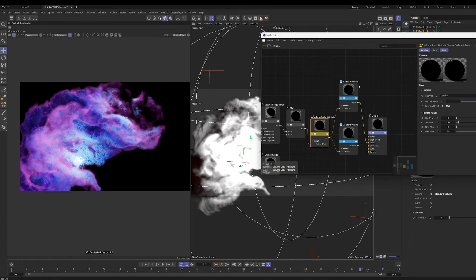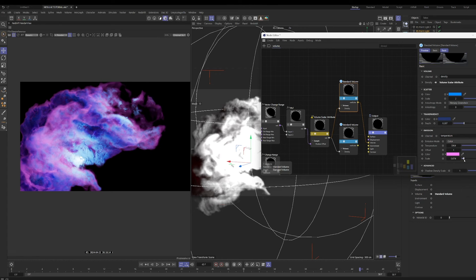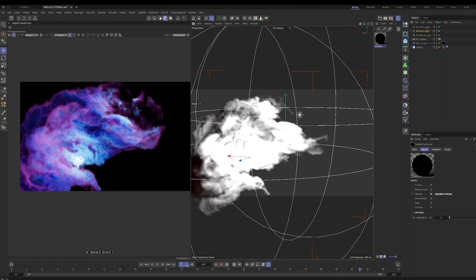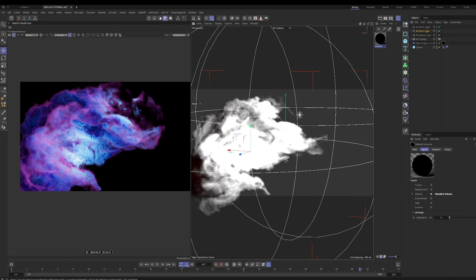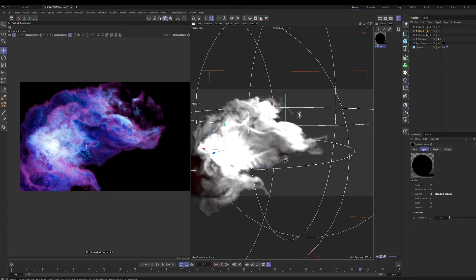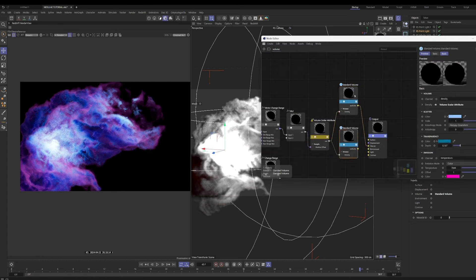Once we have something we're relatively happy with how it looks, a lot of times it comes down to playing around with lighting — trying out different colors, positions, and intensities. The point lights do a really good job of highlighting where you want the visual interest to be. Playing with contrast is also important with these.